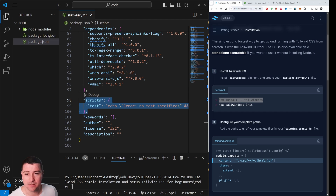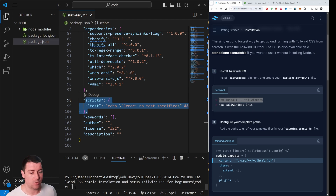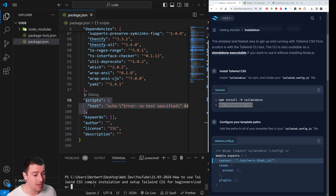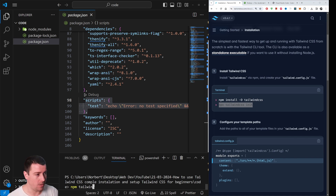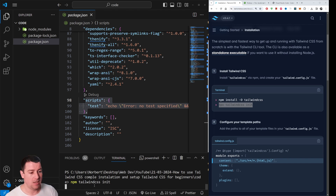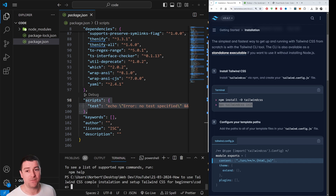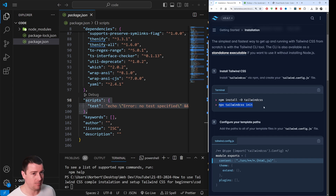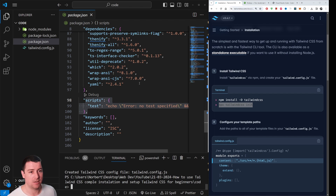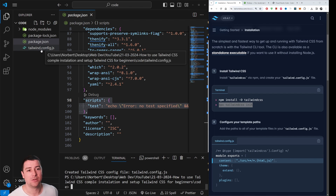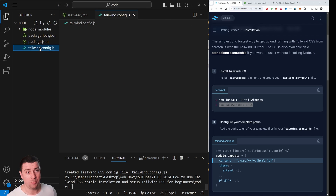Next, create a Tailwind CSS configuration file. Run the command 'npx tailwindcss init' in the terminal. This will initialize a tailwind.config.js file for you.